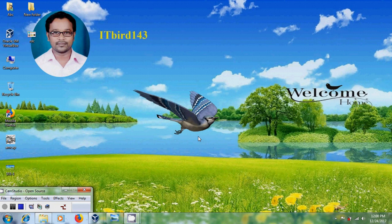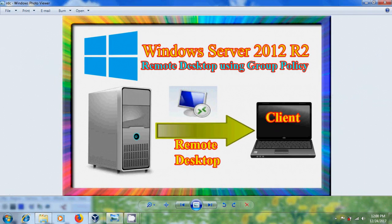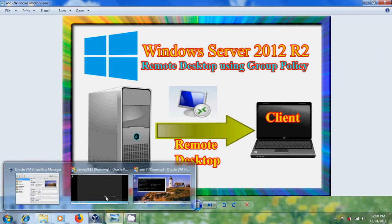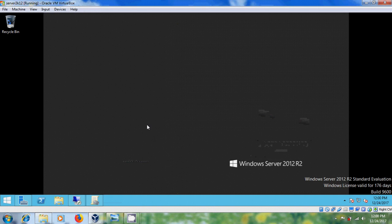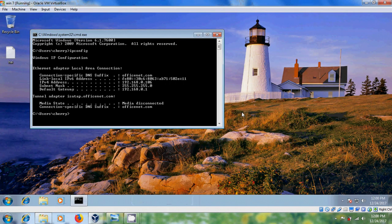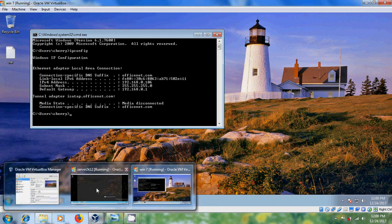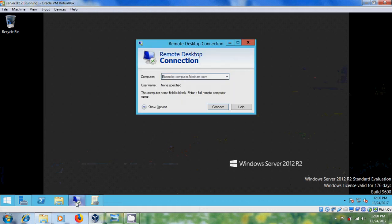Hi friends, this is Nagashwar and welcome to my channel ITBot143. In this tutorial I will show how to configure remote desktop using group policy in Windows Server 2012 R2. Let's start the process. Here I have a Windows 2012 server and Windows 7 client system with the IP address 192.168.0.106. Come to the server and open remote desktop connection and try to connect remotely with the client system using the IP address.